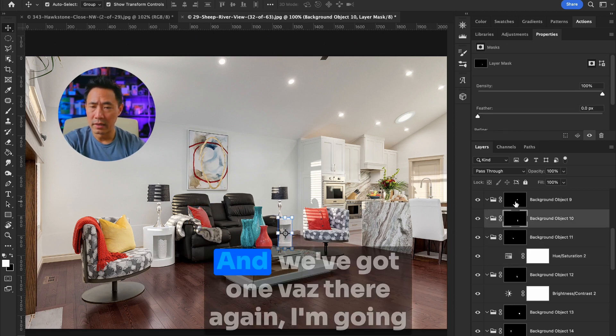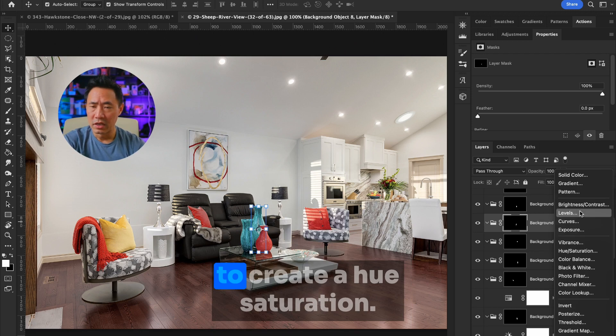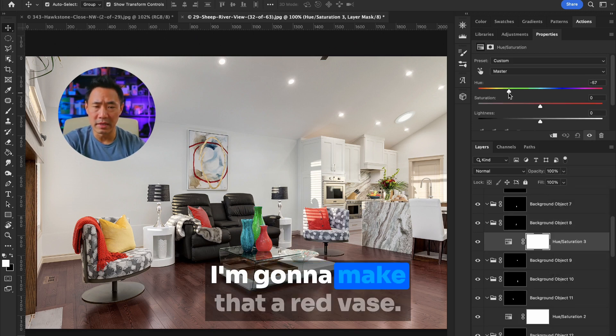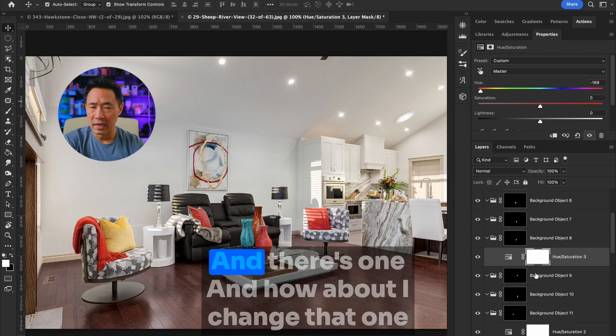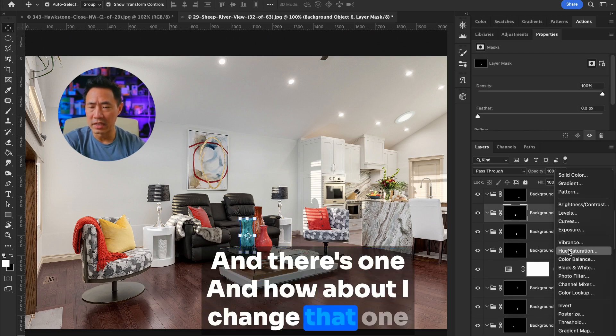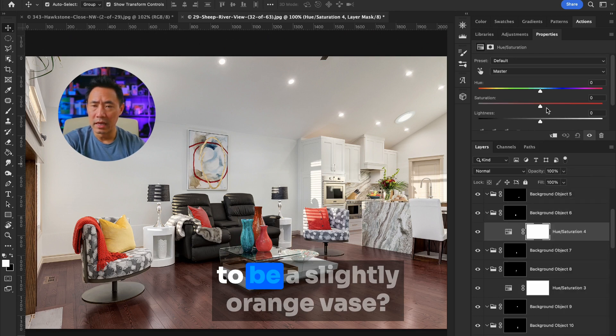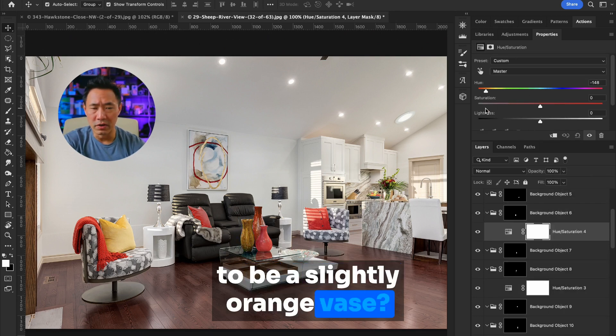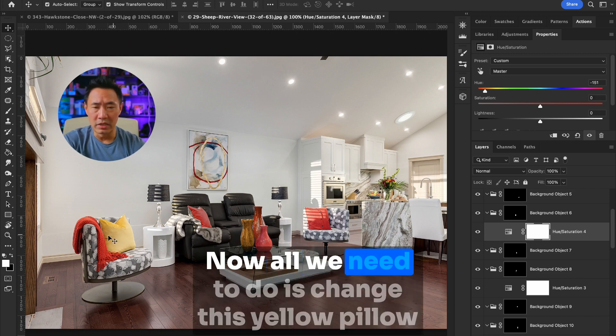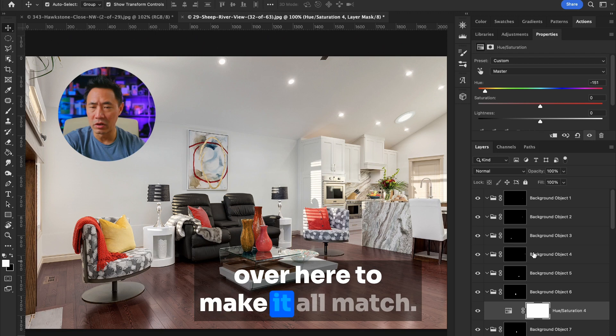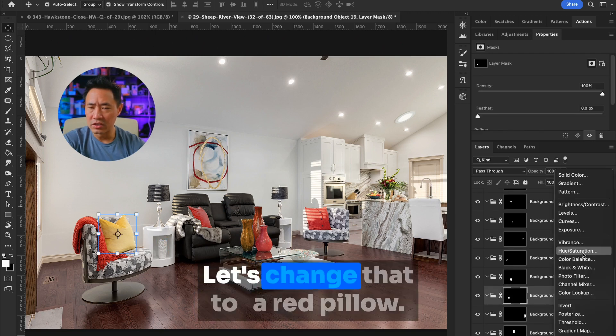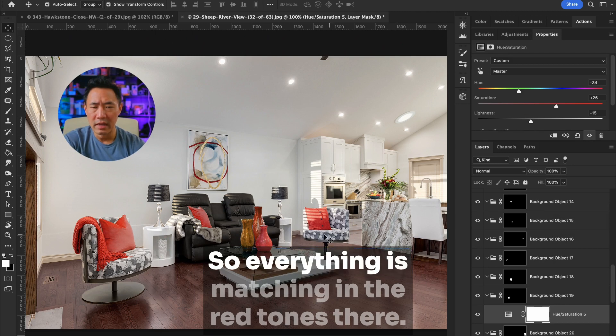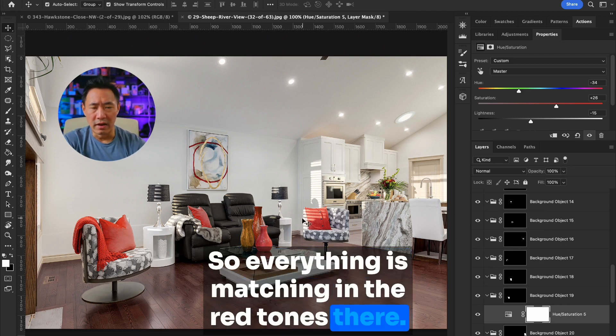And we've got one vase there. Again, I'm going to just create a hue saturation. I'm going to make that a red vase and there's one. And how about I change that one to be a slightly orange vase. There we go. Now all we need to do is change this yellow pillow over here to make it all match. Let's change that to a red pillow. So everything is matching in the red tones there.